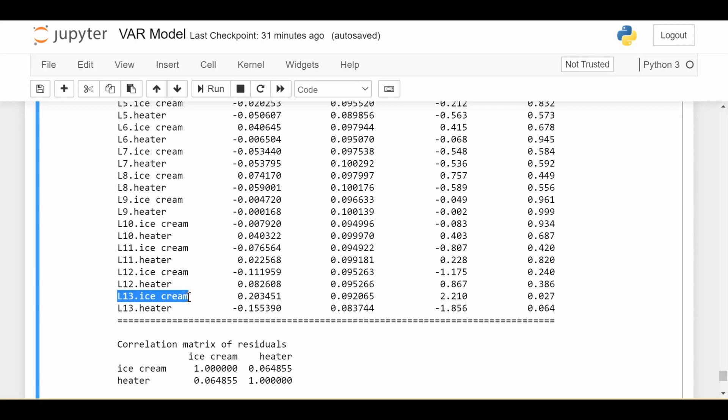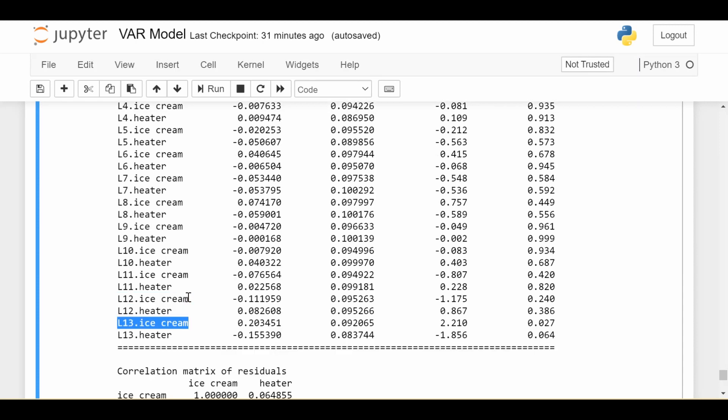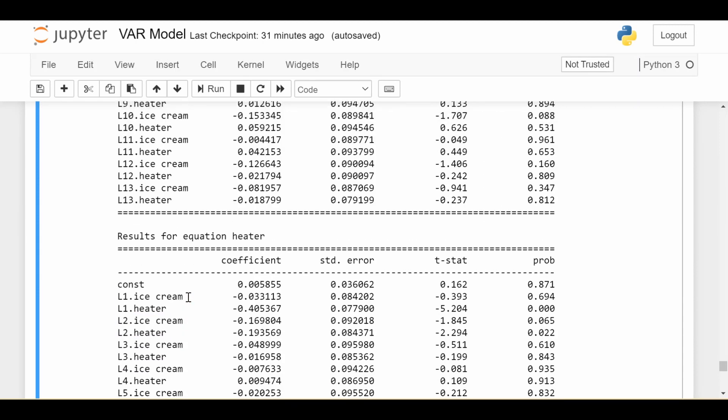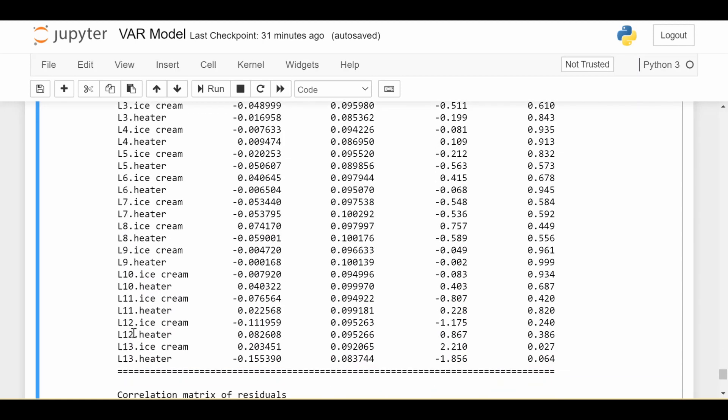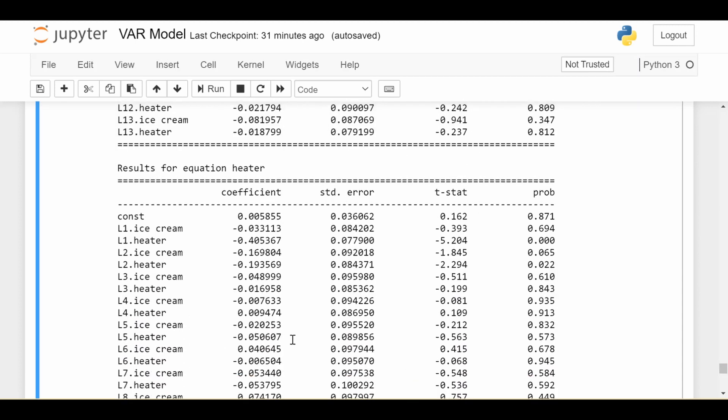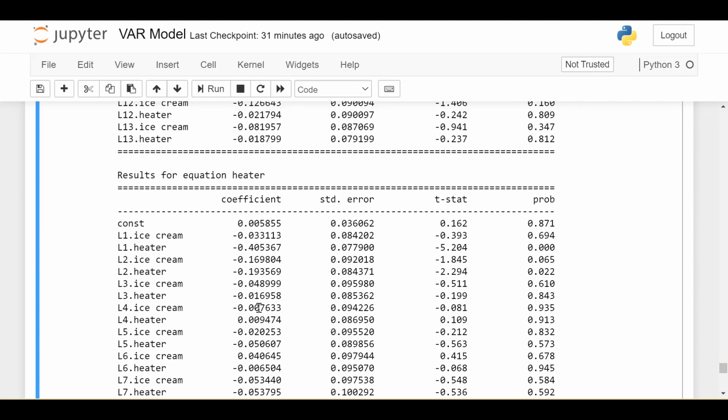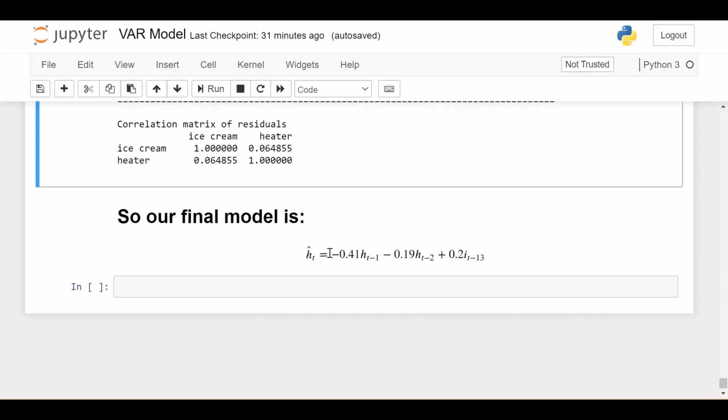So even though there's a ton of results here, if we know how to look through it, we find that in order to best model the heater time series, we should use lag 1 of heater, lag 2 of heater, and lag 13 of ice cream. And if we go ahead and just copy down the coefficients from this coefficient column, we end up that this is our model. So the heater time series predicted, that's why there's a hat, is predicted by the following equation: negative 0.41 lag 1 heater, minus 0.19 lag 2 of heater, plus 0.2 lag 13 of ice cream.